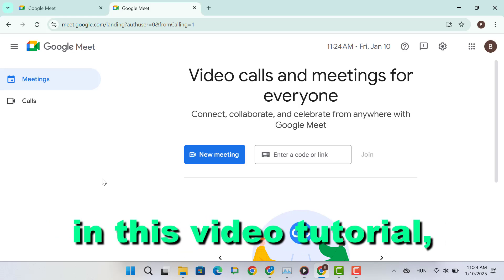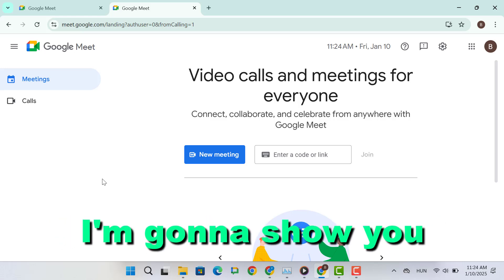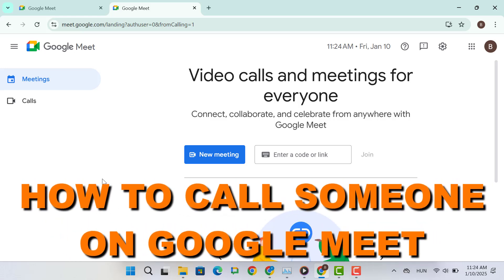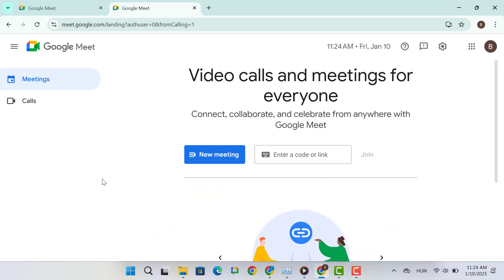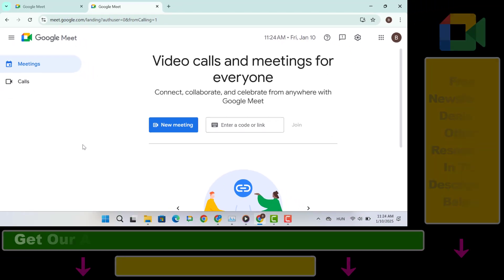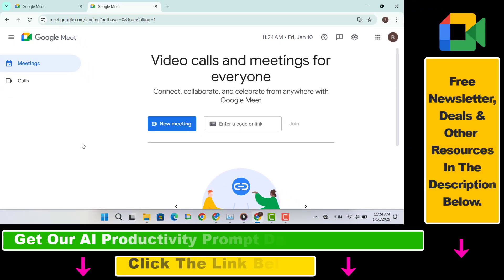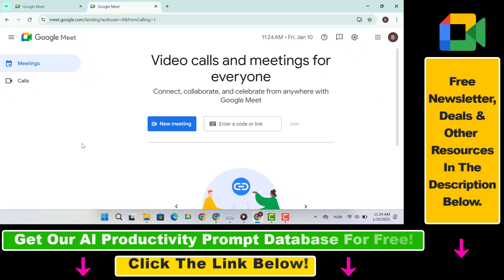Hey everyone, in this video tutorial I'm gonna show you how to call someone on Google Meet. Also, if you want to know how to be more proactive online, make sure to check our free productivity resources below and also sign up for our free productivity newsletter. But now let's see how to call someone on Google Meet.